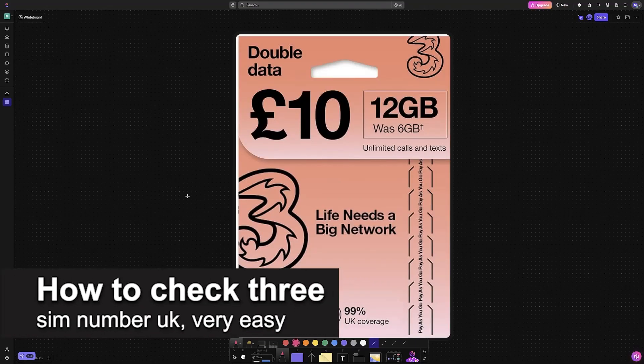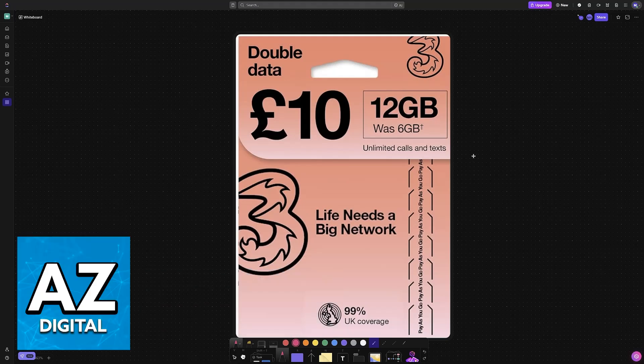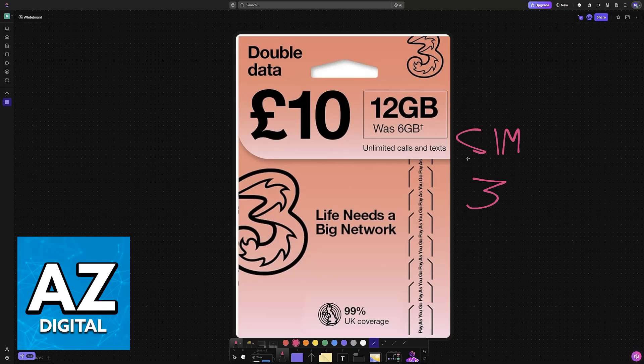In this video I'm going to teach you how to check 3 sim number in the UK. It's a very easy process so make sure to follow along if you have a sim card from 3.